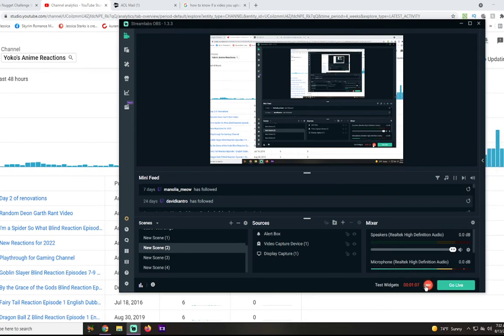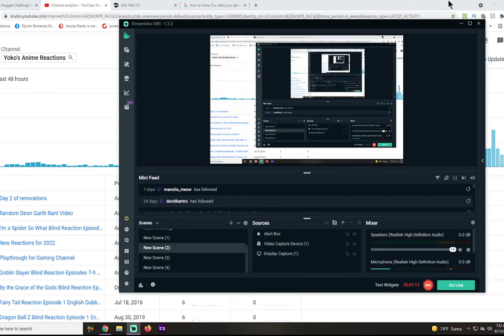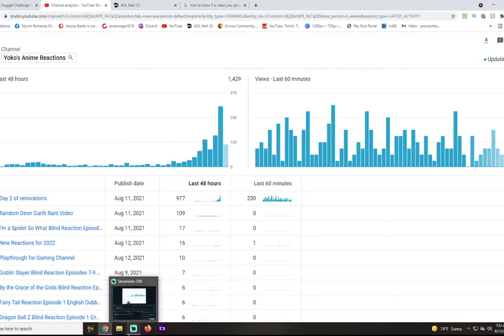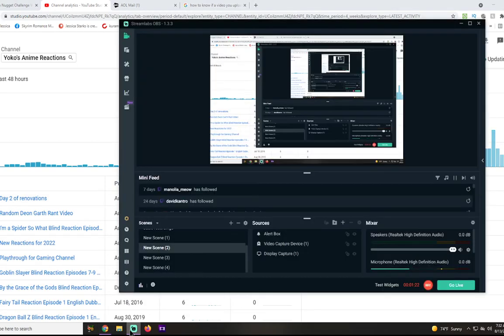I probably will make another video for day... shoot. What day was that? Hang on, what day did I upload that? August 11th. That was day two, so this is day four. We didn't really do anything on day three, to be completely honest.